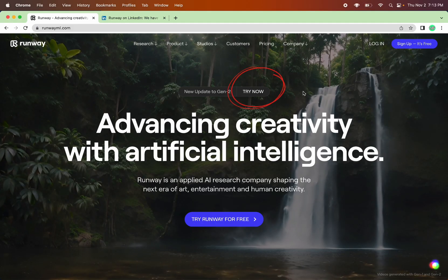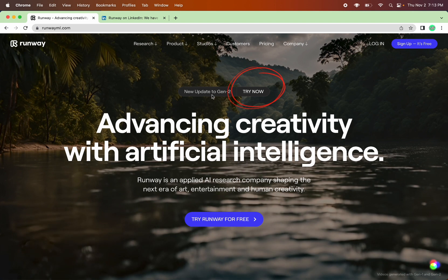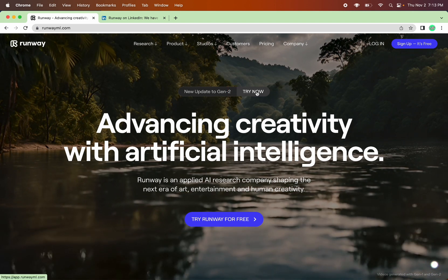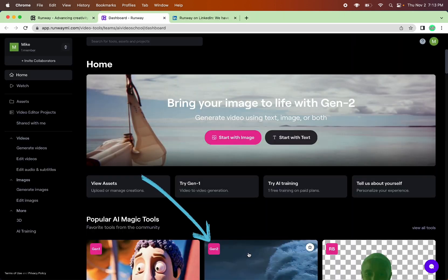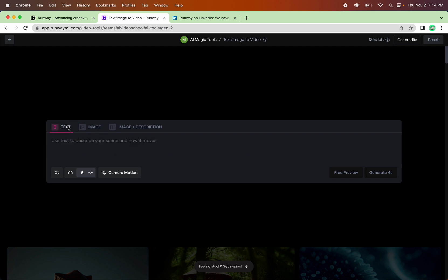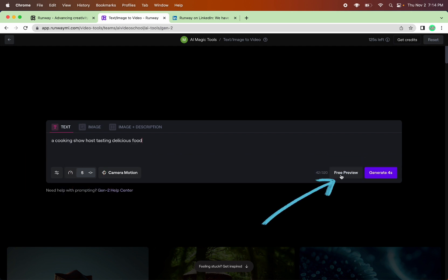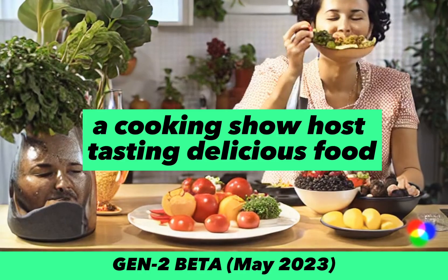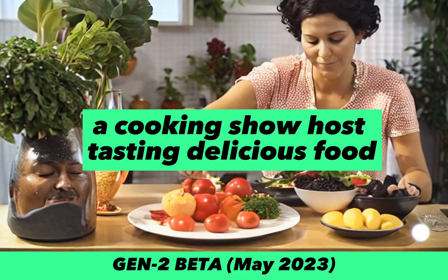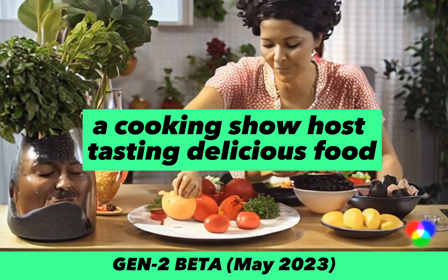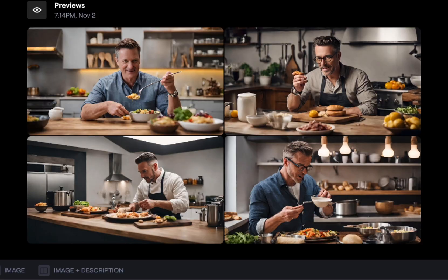To start, we're going to go to RunwayML.com. They even have a nice little try now button. And then we'll go to Gen 2, click on the text. I'm going to keep the default motion. I'm going to do a free preview, which will give me four options. What I'm going to do is try and pick the one that looks the closest to my original clip. And technically, none of these do because these are all guys.